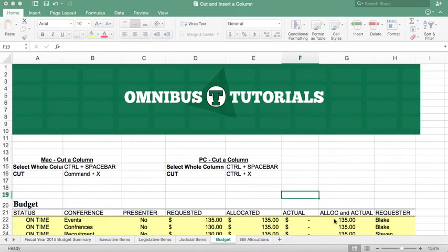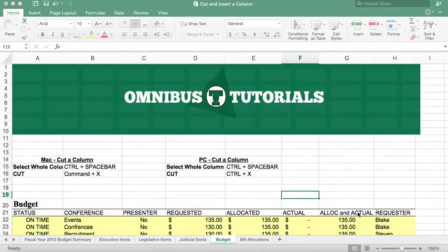Now after we helped him with an if statement in column G, he said, you know what, actually I really want what's in column H where the requester column is, and I want the requester column where G is. Is there a way to do that without deleting it and starting it again?